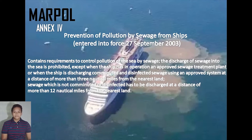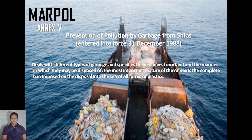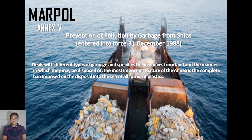Next, Annex 5 — Prevention of Pollution by Garbage from Ships — entered into force 31 December 1988. It deals with different types of garbage and specifies the distance from land and the manner in which they may be disposed of. The most important feature of this annex is the complete ban imposed on the disposal into the sea of all forms of plastic.